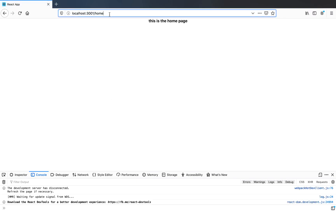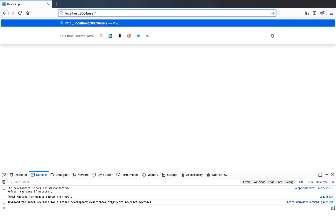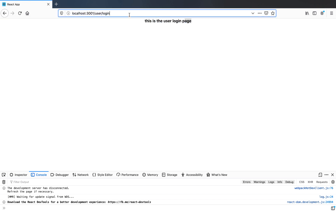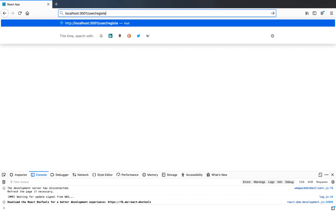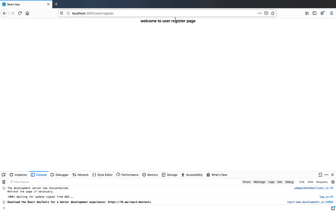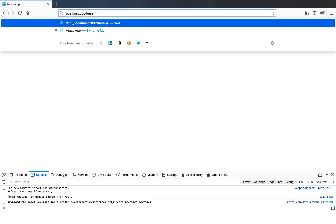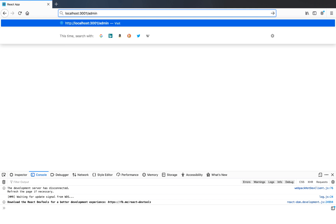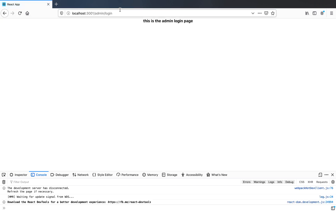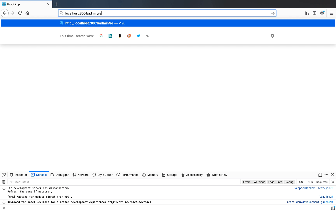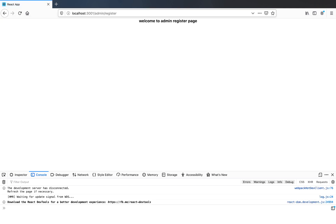I save and refresh the browser. At forward slash home it works. User/login shows the user login page. User/register shows the user register page. Admin/login shows the admin login page. Admin/register shows the admin register page. That's it for setting our basic routes. In the next video we'll look at protecting certain routes and setting up route guards.